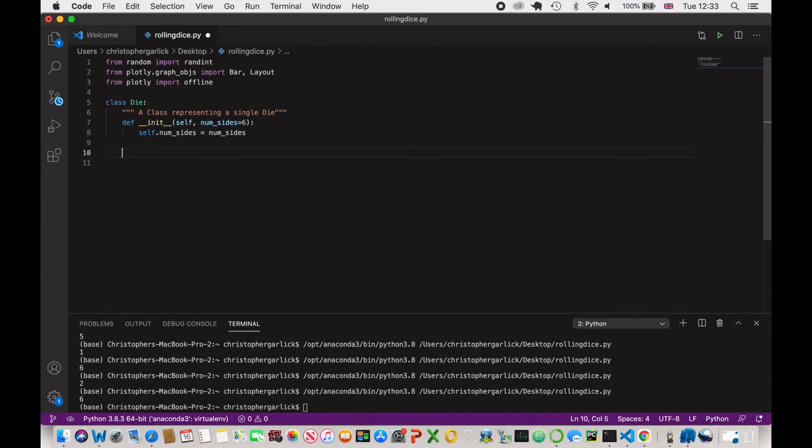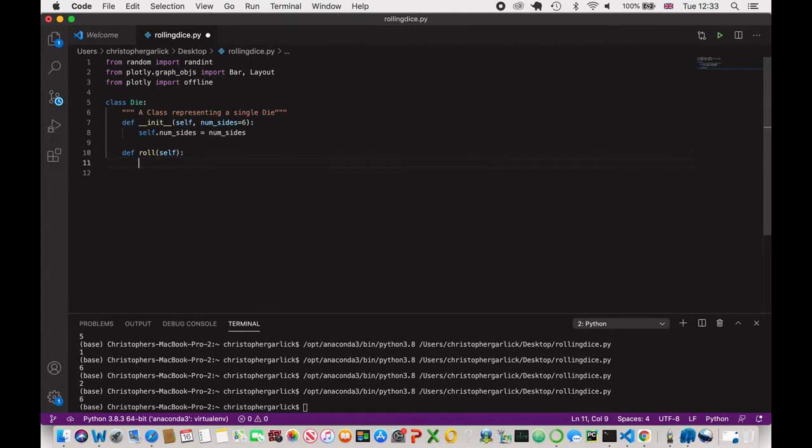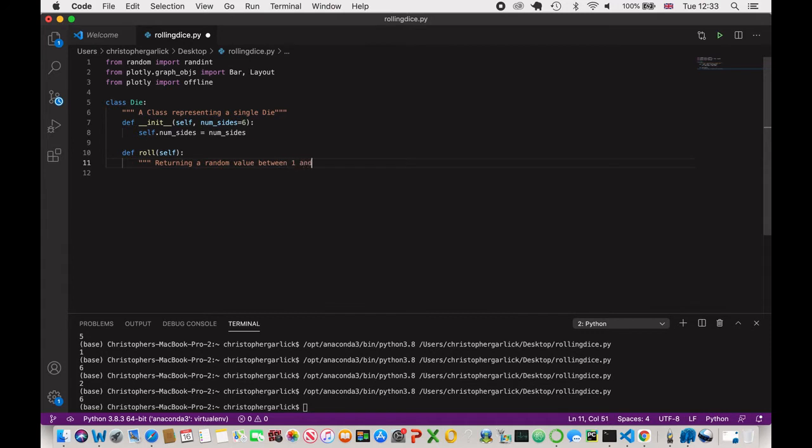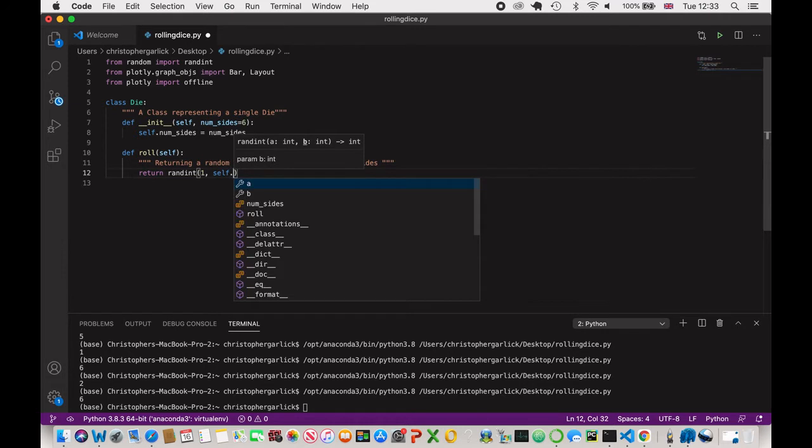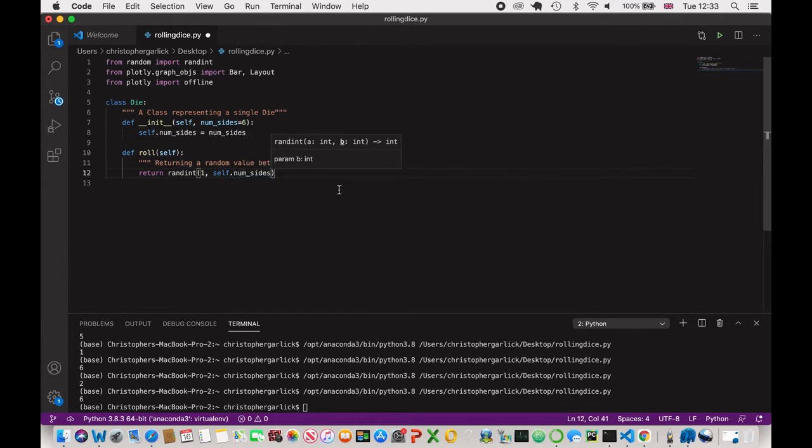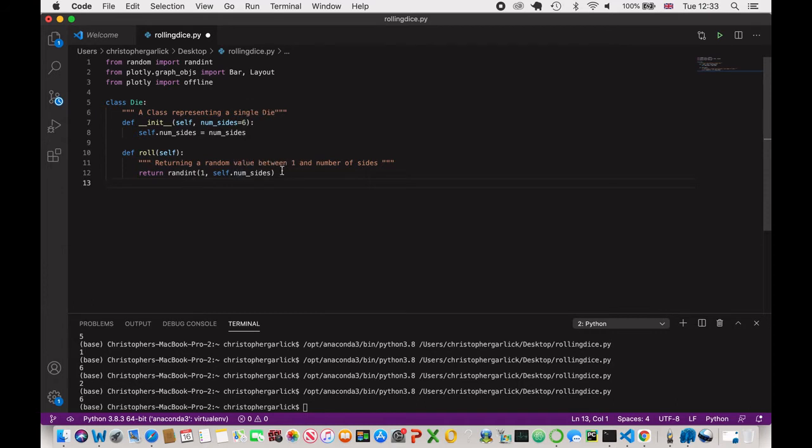Now we want to create a method for rolling. So def roll, and that will take in the self parameter. And I'll add a doc string here for just returning a random value between one and number of sides. So what we're going to have here is literally return randint, one comma, self.num_sides. So if there isn't a number given, then this will randomize a number between one and six.